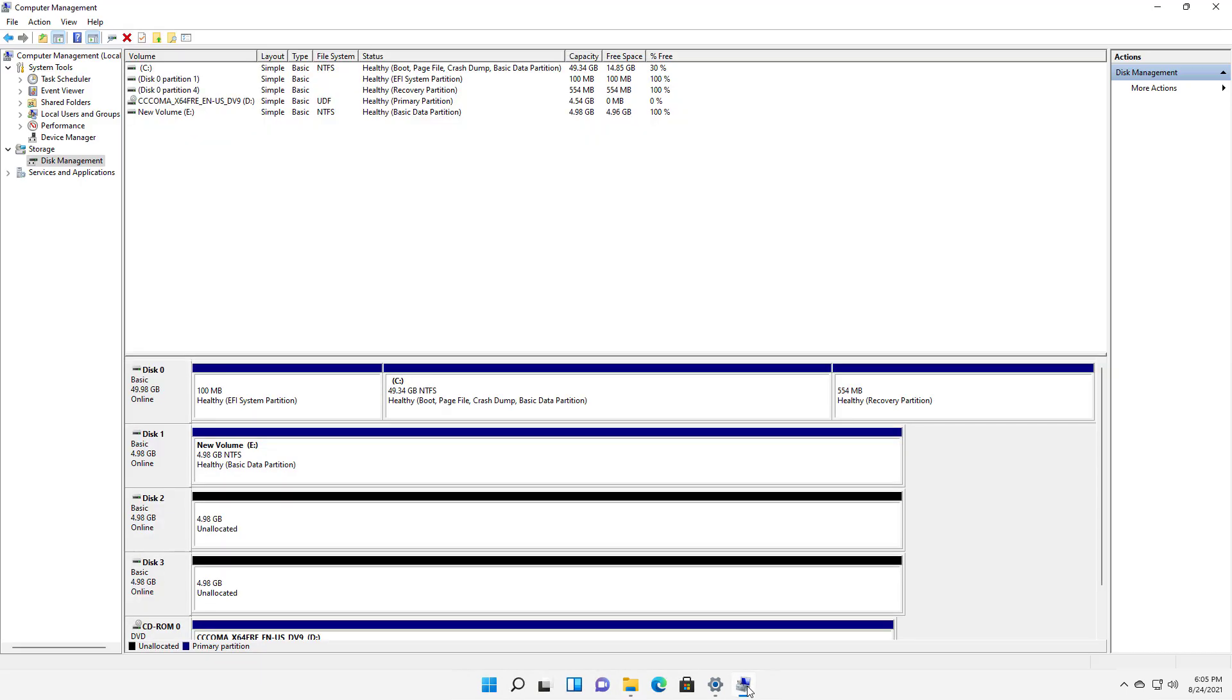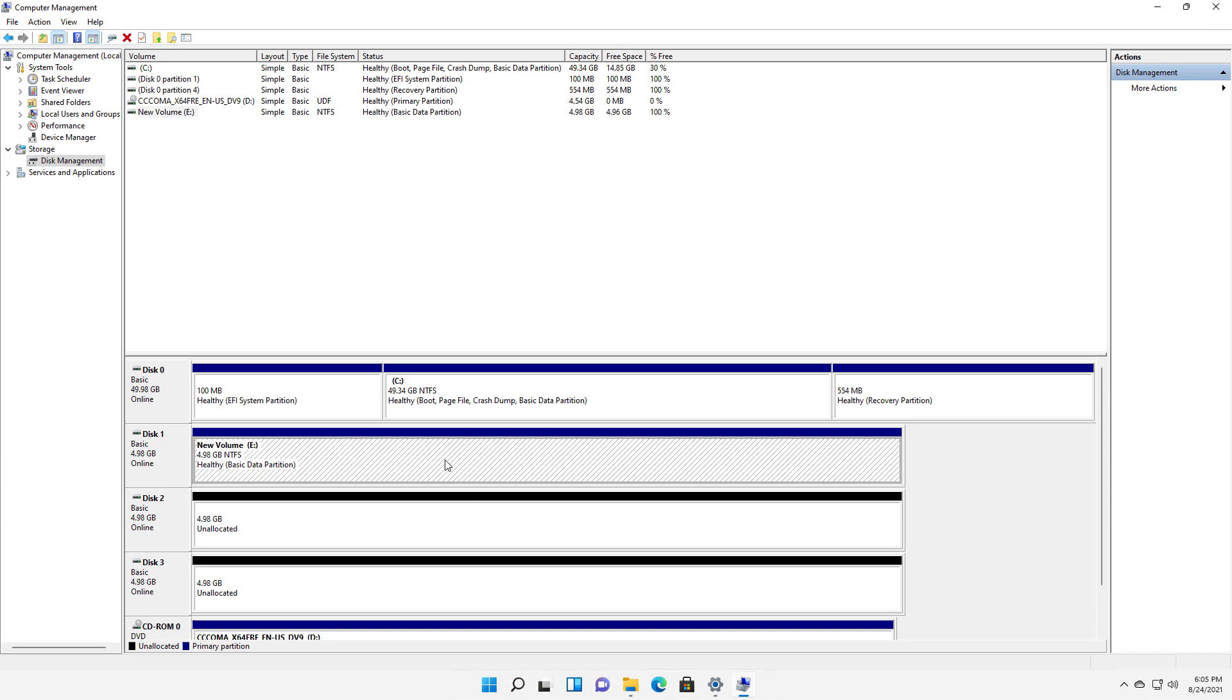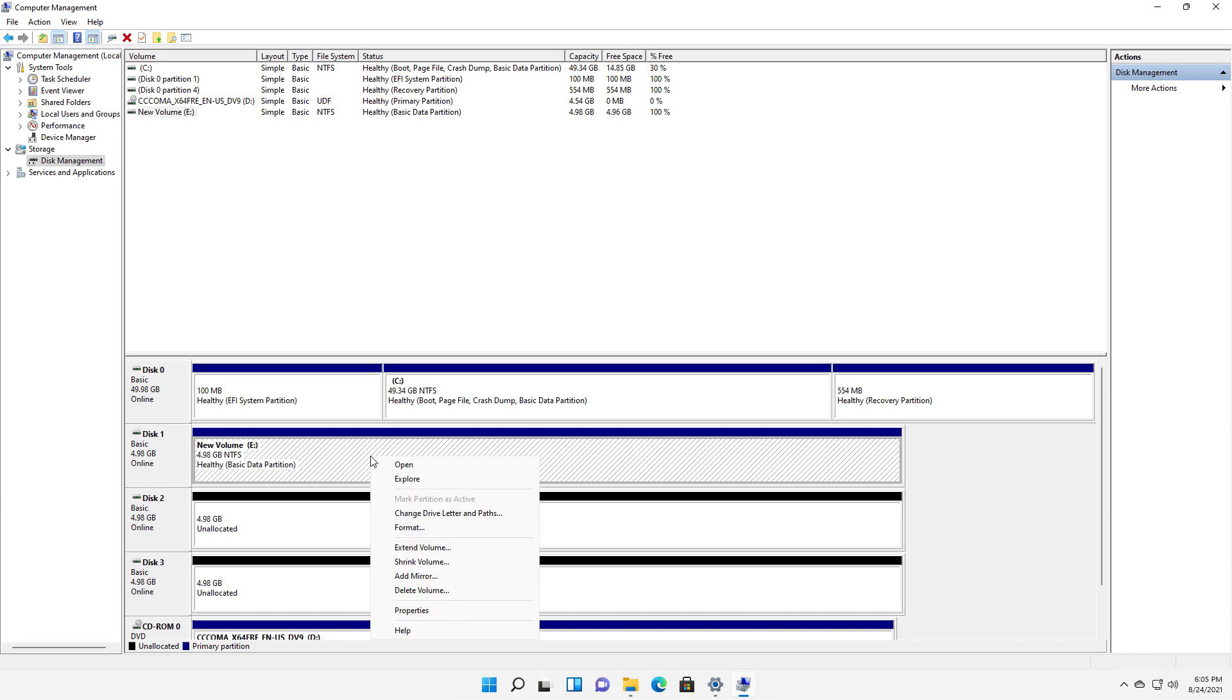I'm going to expand that and there's my volume right there. It's the E drive. I'm going to right-click on that and I can choose shrink volume.